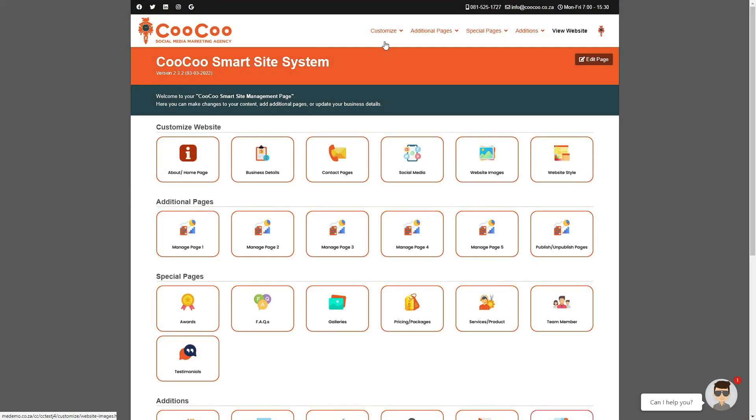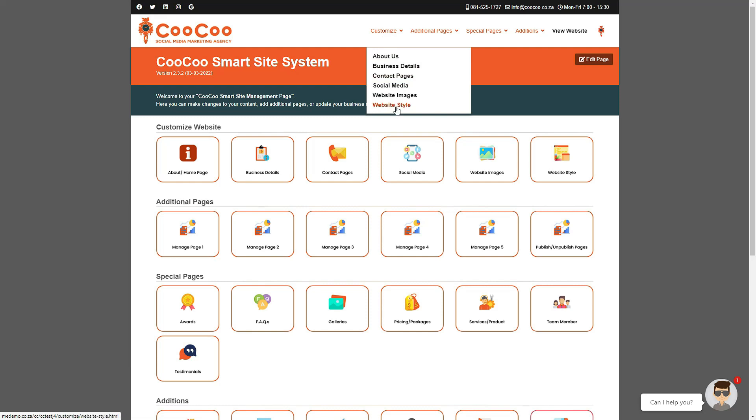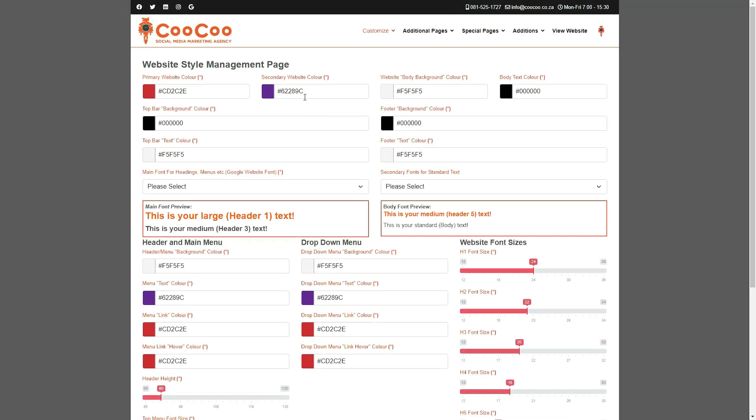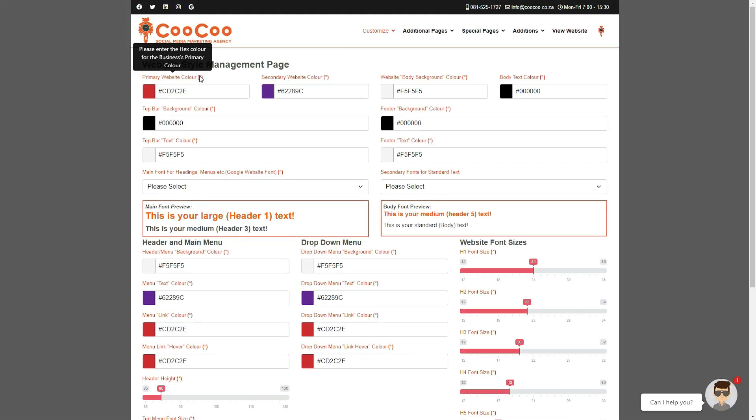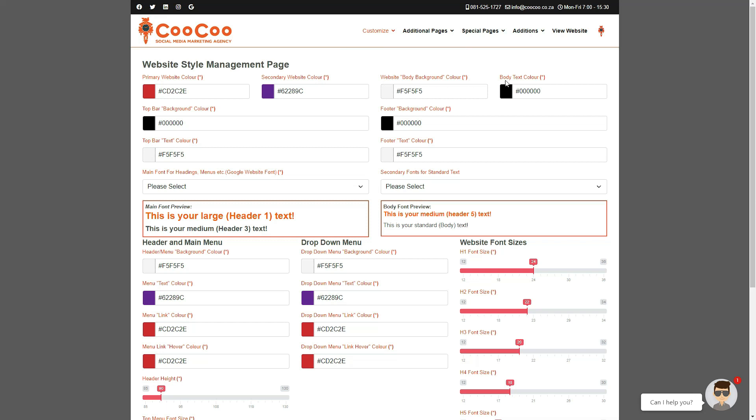One of the more technical pages that we have added to your smart site builder is the website style management page. This page is for clients who want certain parts of their website more customized and not to just follow the same four initial colors. On the website style management page, you are able to change quite a few more options than you did when you initially set up your website.